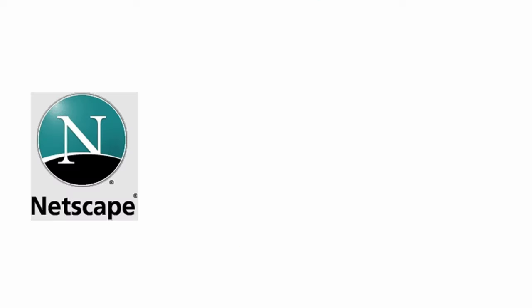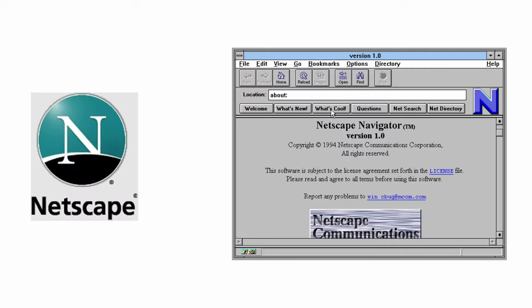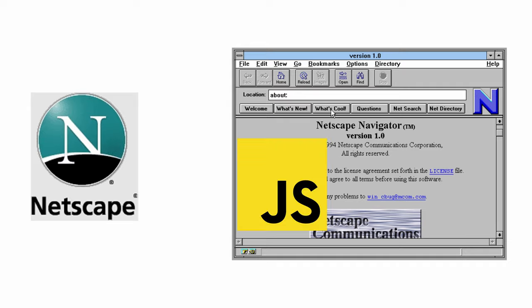Netscape Navigator had a brilliant idea to solve this problem by validating input fields on the client side, within the browser itself. This is how JavaScript was born, merely as a scripting language to validate forms on the client side.